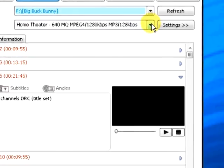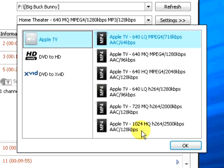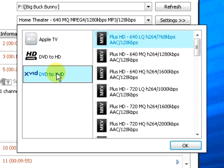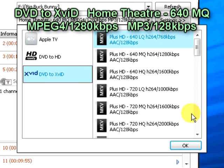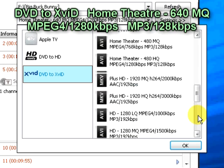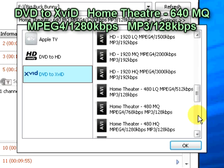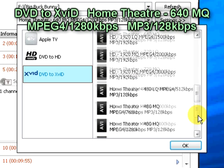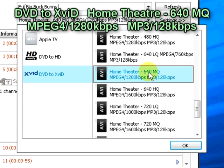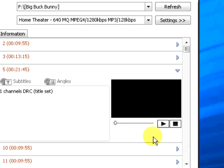Next, select the target. For this tutorial we will use an XVID profile. XVID is compatible with DivX video. Select DVD to XVID and then Home Theater, 640 MQ, MPEG-4, 1280 KBPS, MP3, 128 KBPS. Select OK.